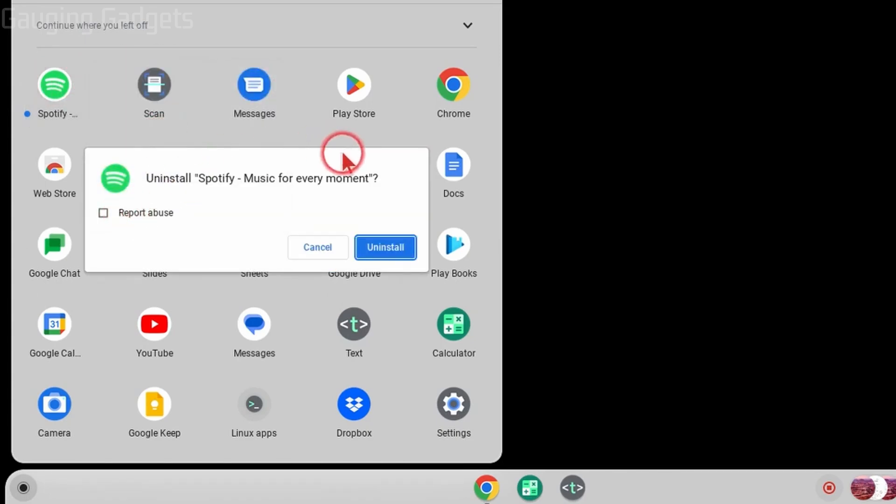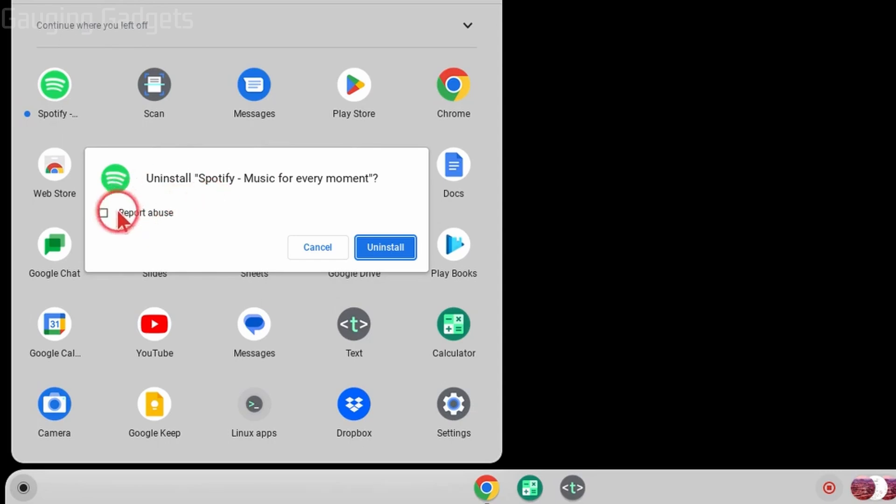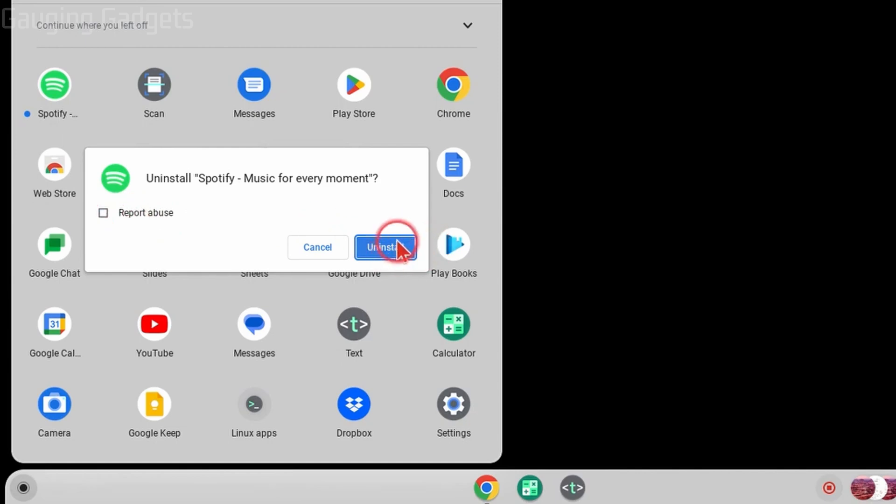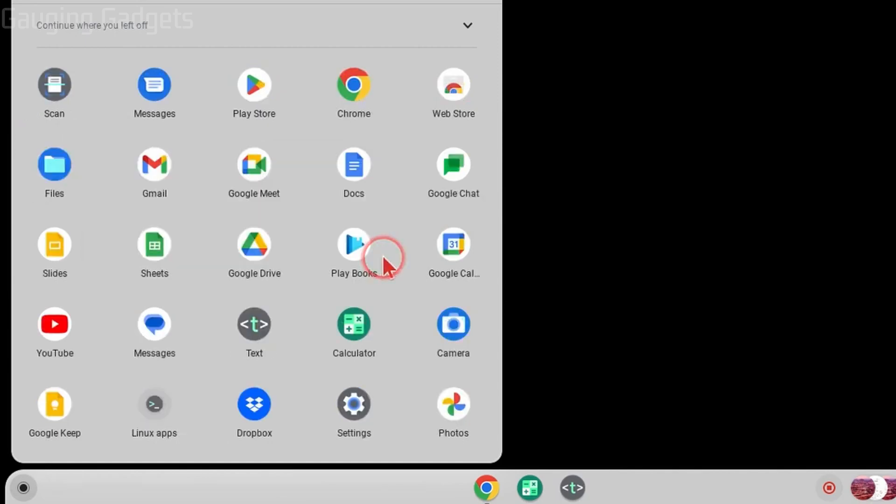This will bring up a menu where we just need to confirm that we want to uninstall it. Keep in mind, if you need to report this app for being malicious or causing any issues on your Chromebook, select report abuse right here before you select uninstall. Once you're ready to delete the app, select uninstall and it will be removed.